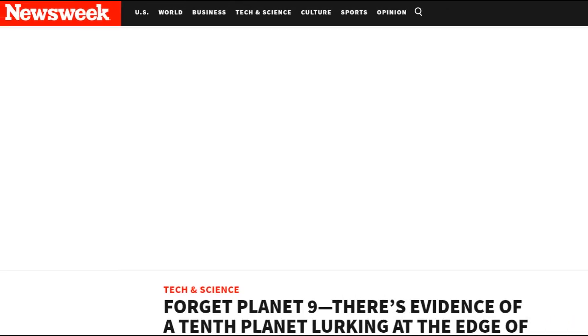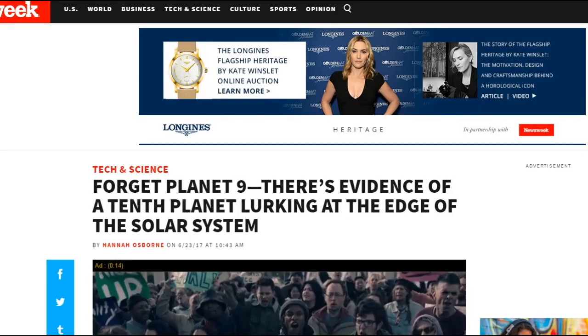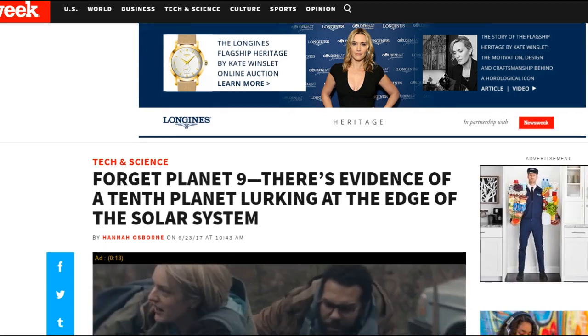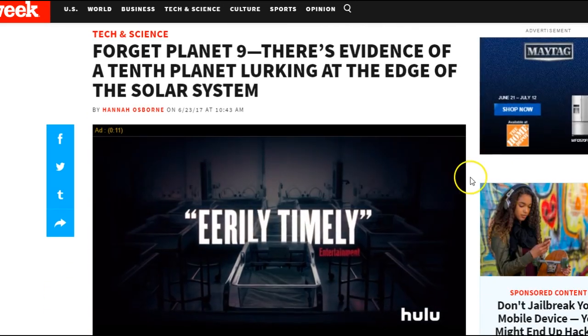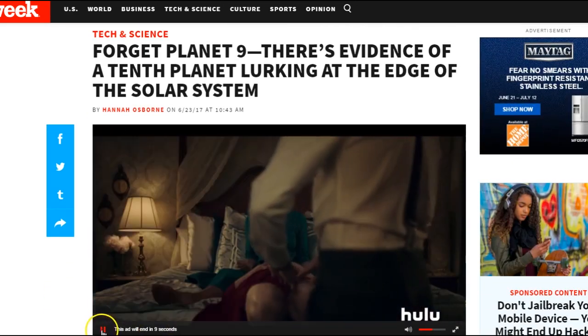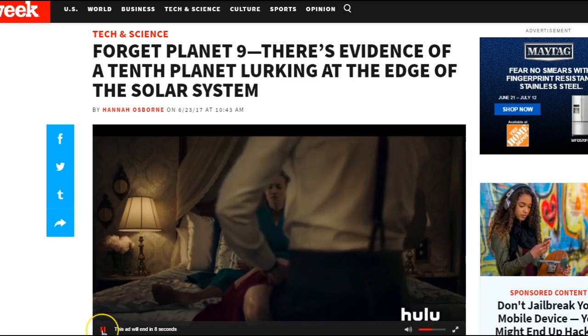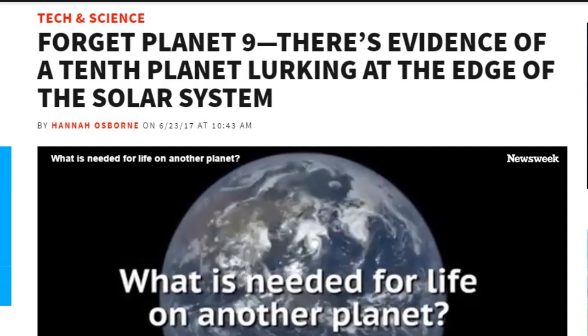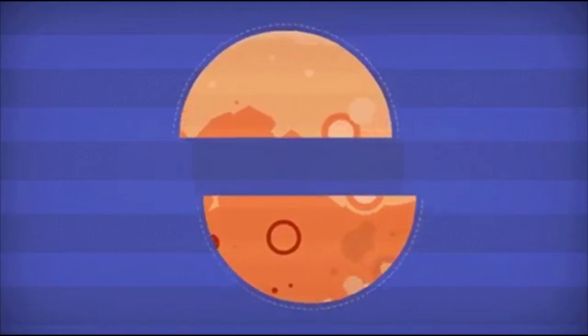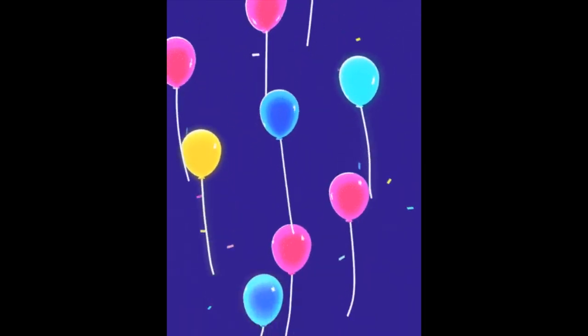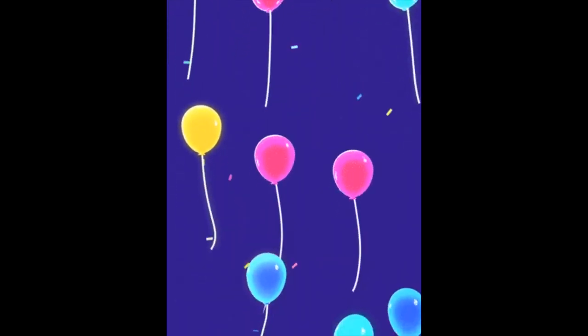What is needed for life on another planet? Why are you even asking that question? Are you saying there's life on this planet, Newsweek? What the hell is that guy doing? Oh, my God. Forget planet nine. No. I can never forget planet nine. Ever. There's evidence of a tenth planet lurking at the edge of our solar system. Oh, my God. That is so exciting. I just got science juices all over myself. That's disgusting. And I don't even know what it means.